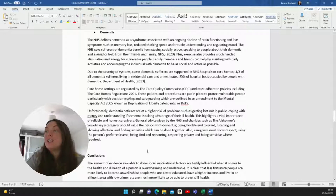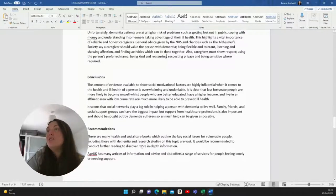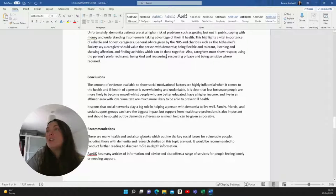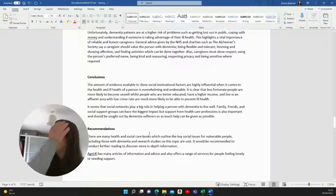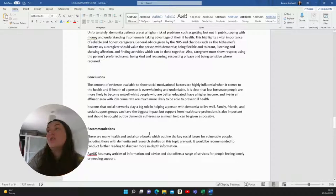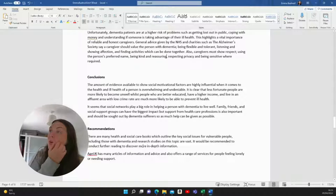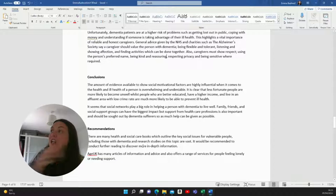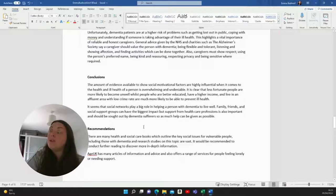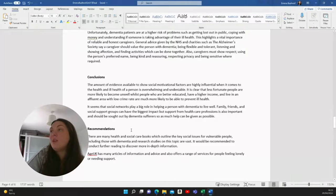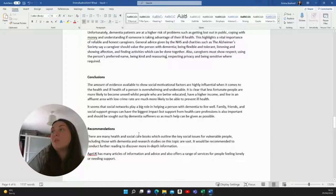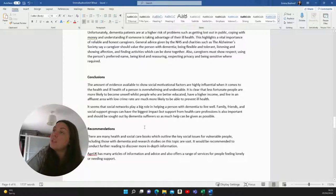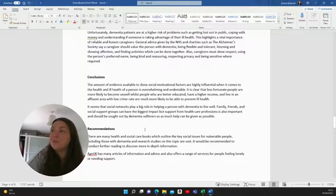So for conclusions, I wrote the amount of evidence available to show social motivational factors are highly influential when it comes to health and ill health of a person is overwhelming and undeniable. It is clear that less fortunate people are more likely to become unwell, whilst people who are better educated have a higher income and live in an affluent area with low crime rate are much more likely to be able to prevent ill health. It seems that social networks play a big role in helping a person with dementia to live well. Family, friends and social support groups can have the biggest impact, but support from healthcare professions is also important and should be sought out by dementia sufferers. So as much help can be given as possible.